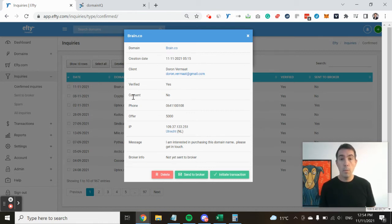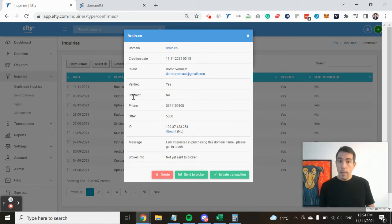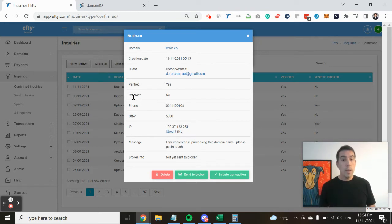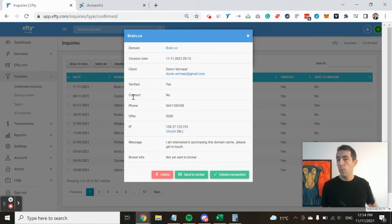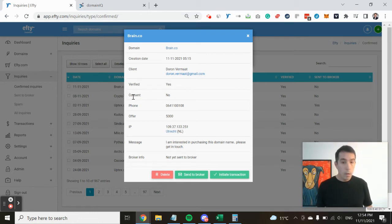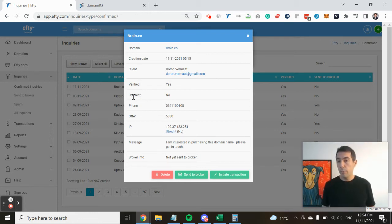Of course, we have a message as well. If the potential buyer adds a message, we will provide this information to you too. Quite often there's some useful information in there.